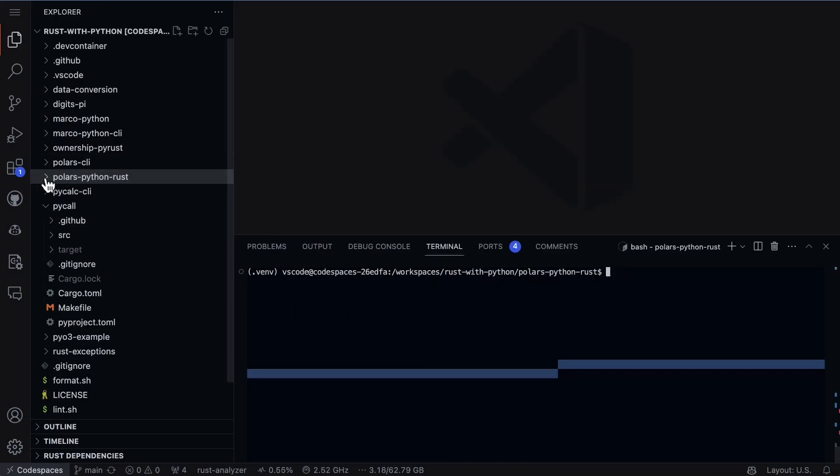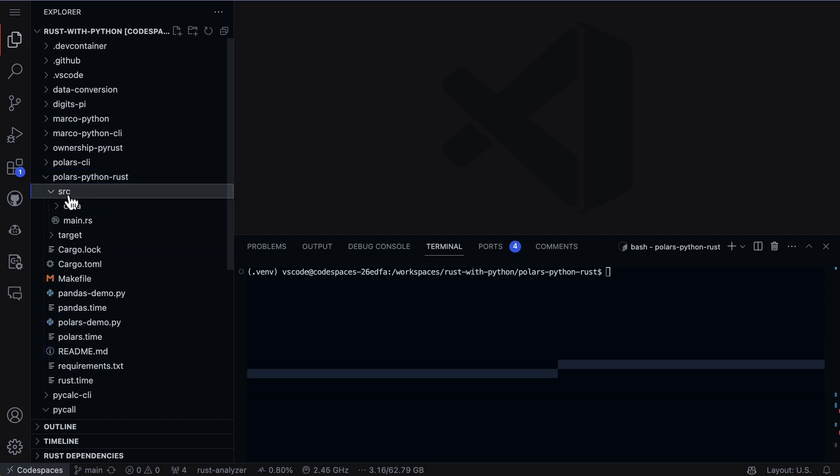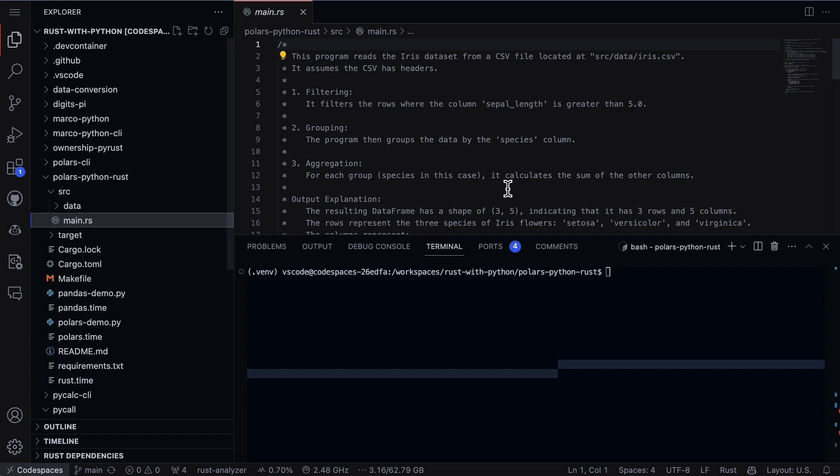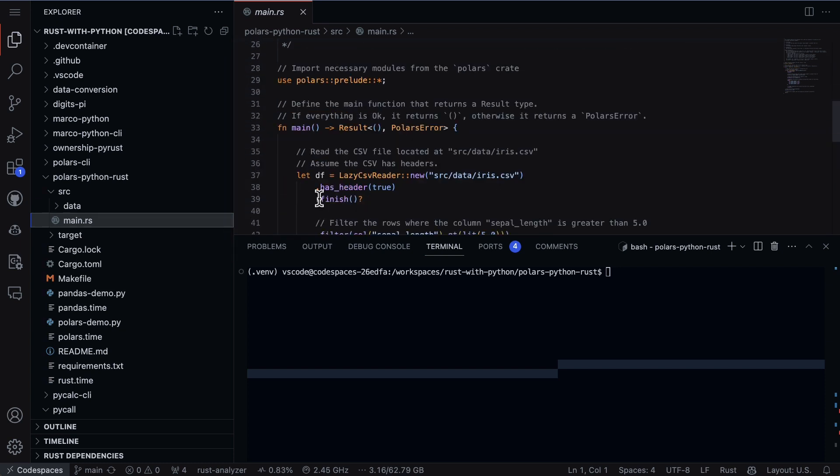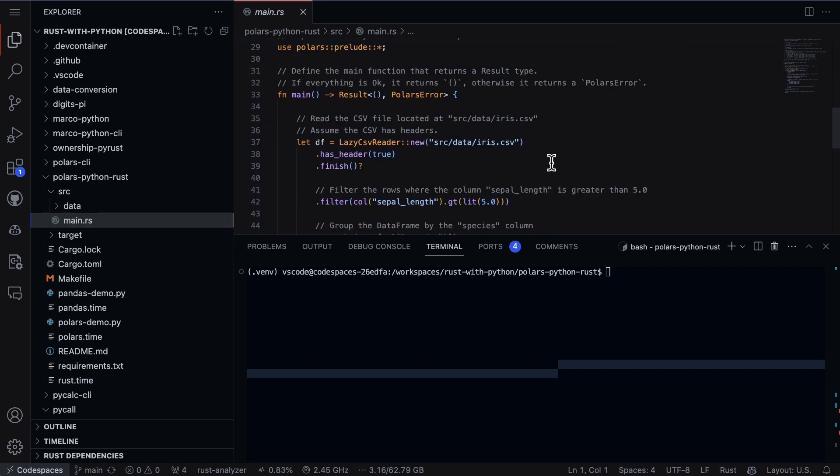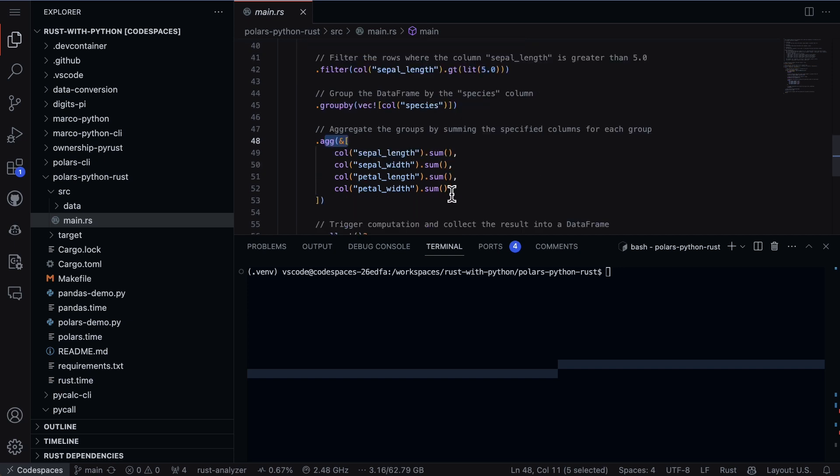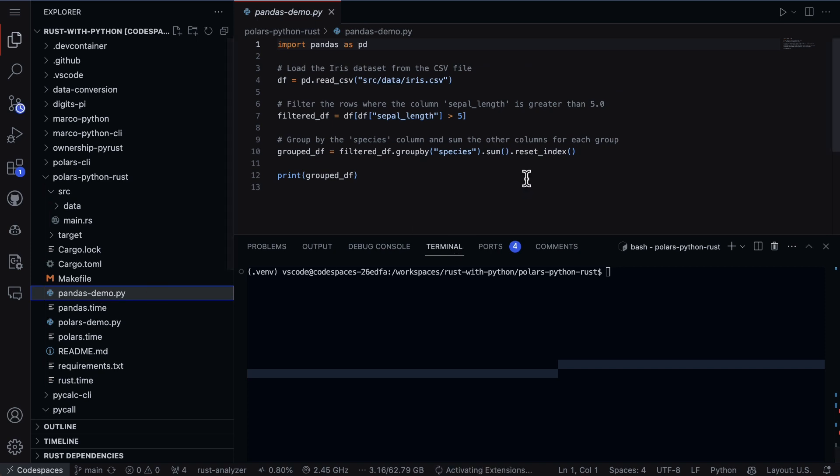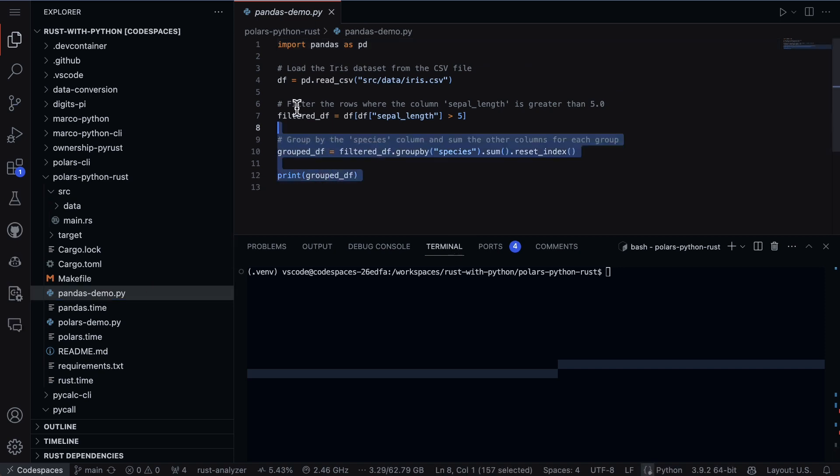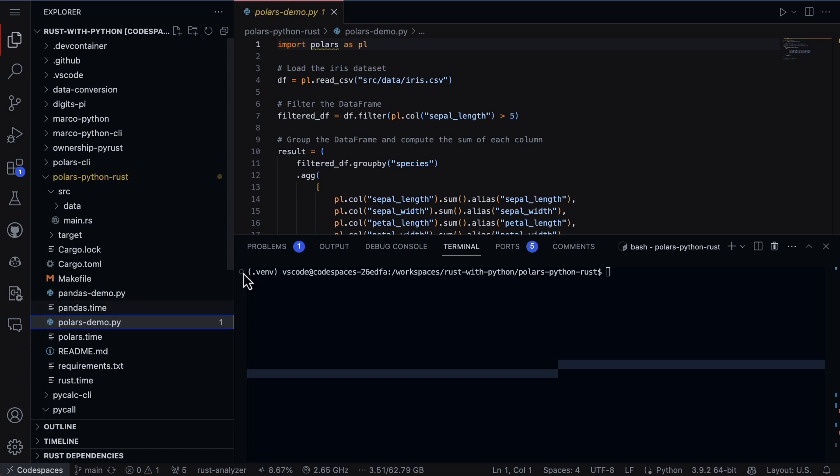So let's go ahead and take a look at the code here. First step, I have this Polars Python Rust project and inside a few things to look at. First up I have a main file here that goes through and does some operations including aggregation, group by, etc. I've done something pretty similar in Pandas here where I also do some group by operations.